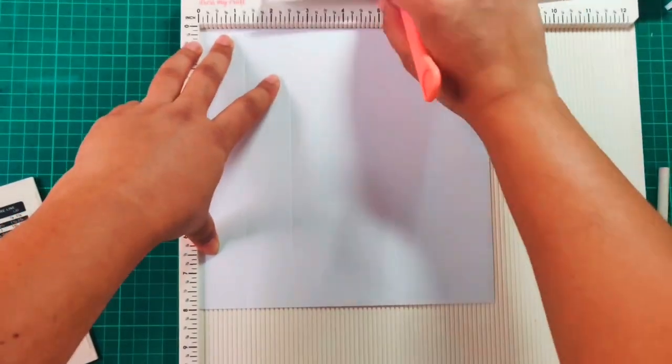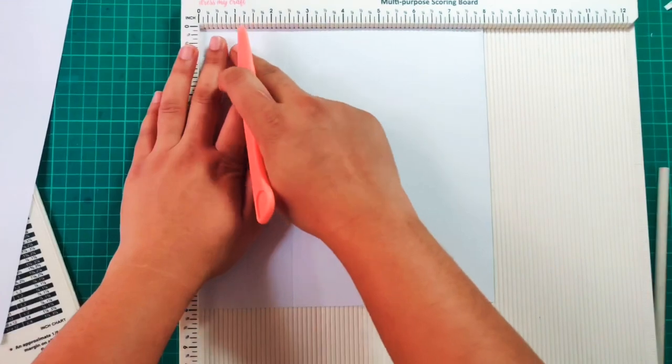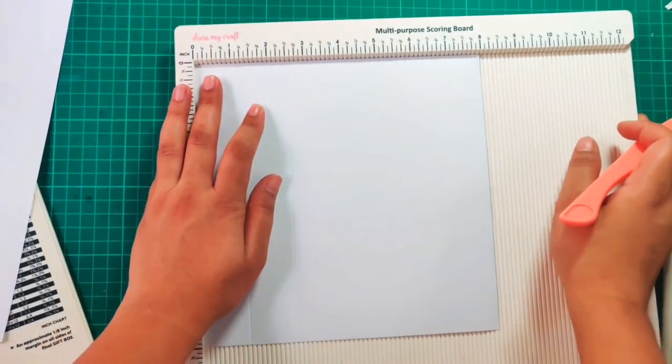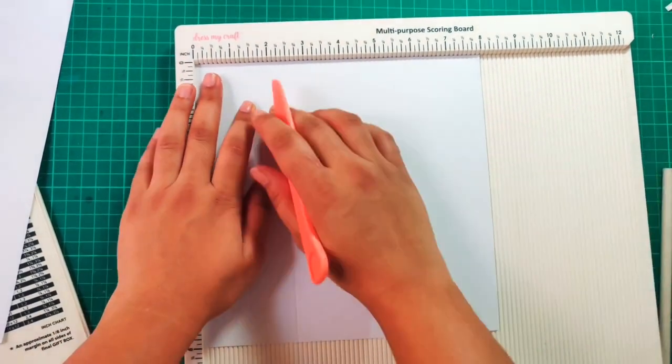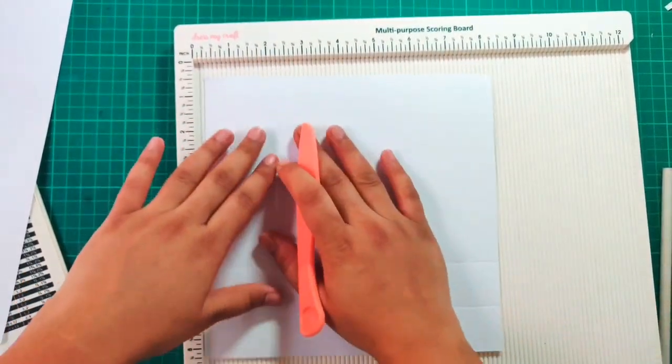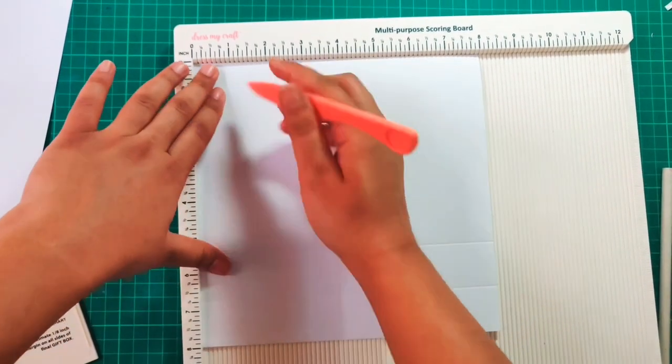Then we'll rotate our paper clockwise or anti-clockwise, it doesn't matter. You have to score on all the four sides with the same measurements.